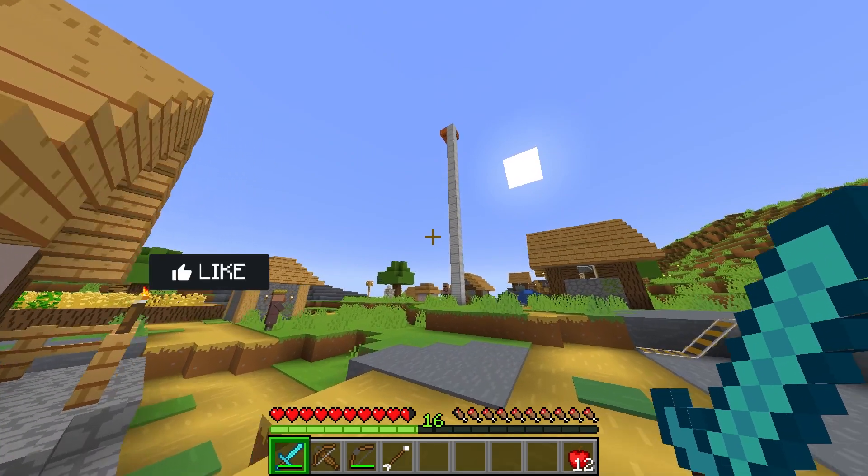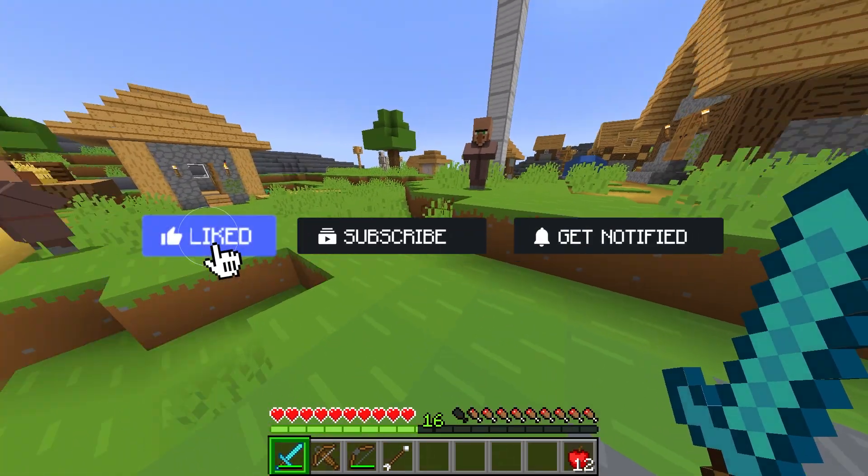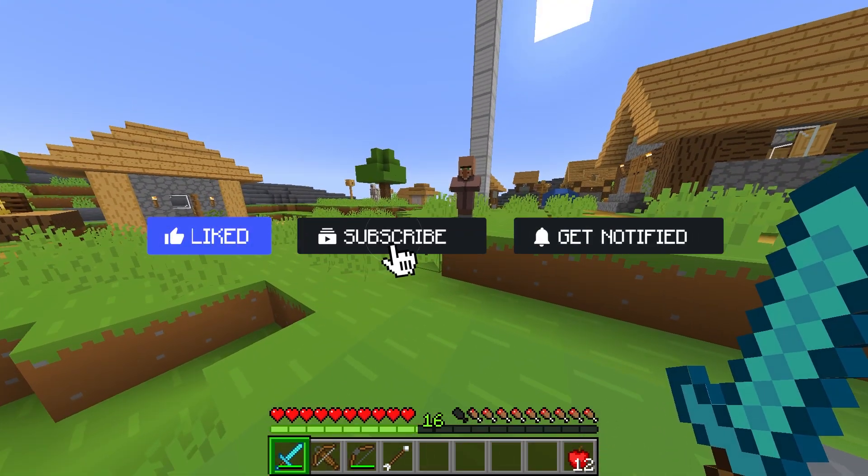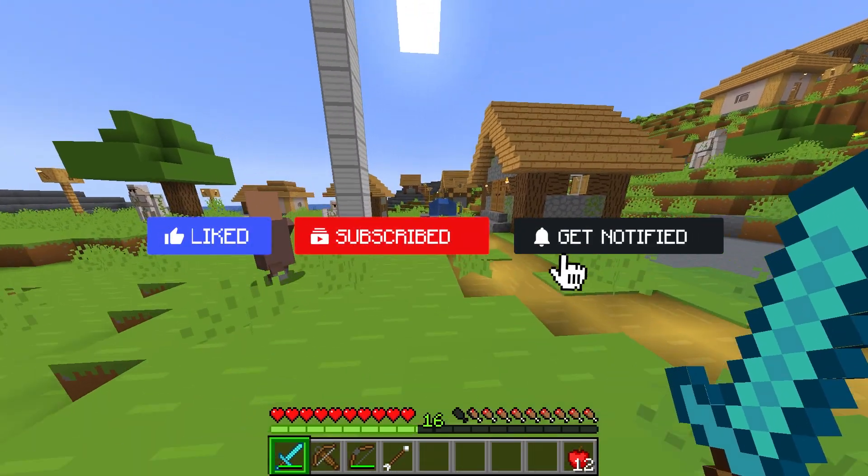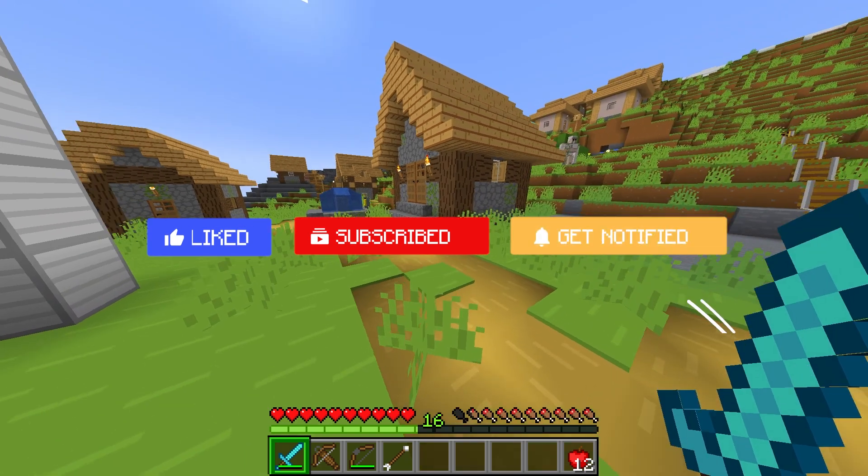Before we get started, don't forget to like, subscribe, and click that notification bell to stay up to date on all future videos.